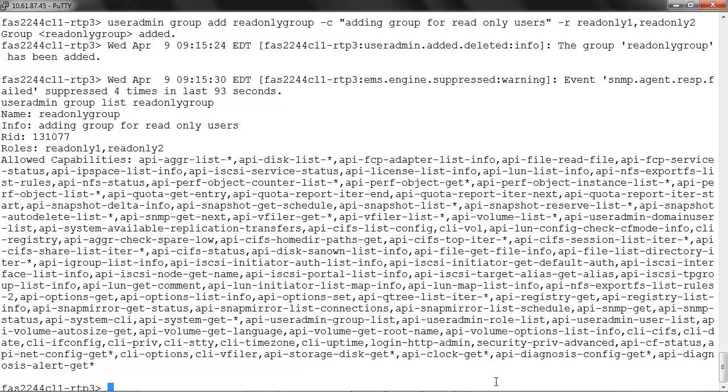Now we'll add the user to this group using the command useradmin user add readonlyuser hyphen g readonlygroup. Readonlyuser is the name of the user we're adding to the readonlygroup.